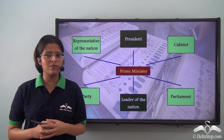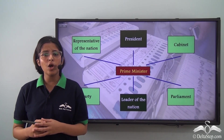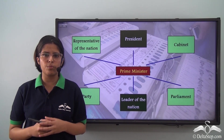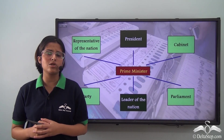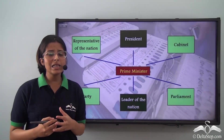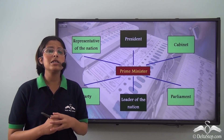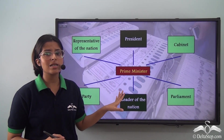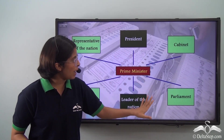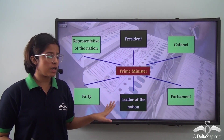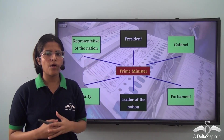In this video, we will be talking about the powers of the Prime Minister along with his different positions — that is, what relations the Prime Minister has with the President, with the cabinet, with the parliament, as the leader of the nation, with his party, and as the representative of the nation.